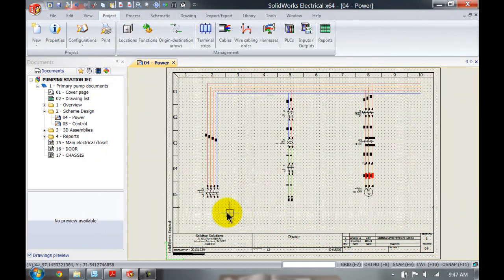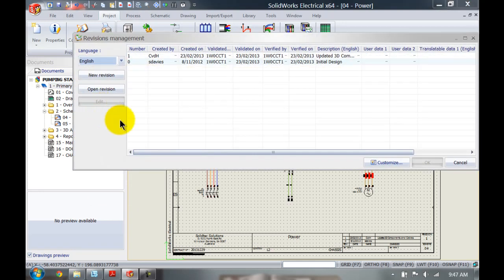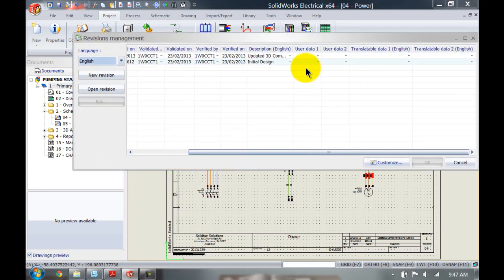Those custom properties can then be used in reports. Similarly, if I right-click on my book and go to revisions, here we have a different type of user data. It's the same name but we control it differently.